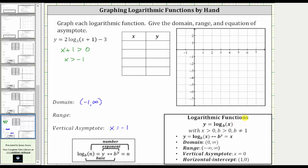For the basic log function, the output or range is the open interval from negative infinity to positive infinity, or all real numbers. Since the output of this function is all real numbers, multiplying by two and then subtracting three will not change the range. The range is also the open interval from negative infinity to positive infinity.